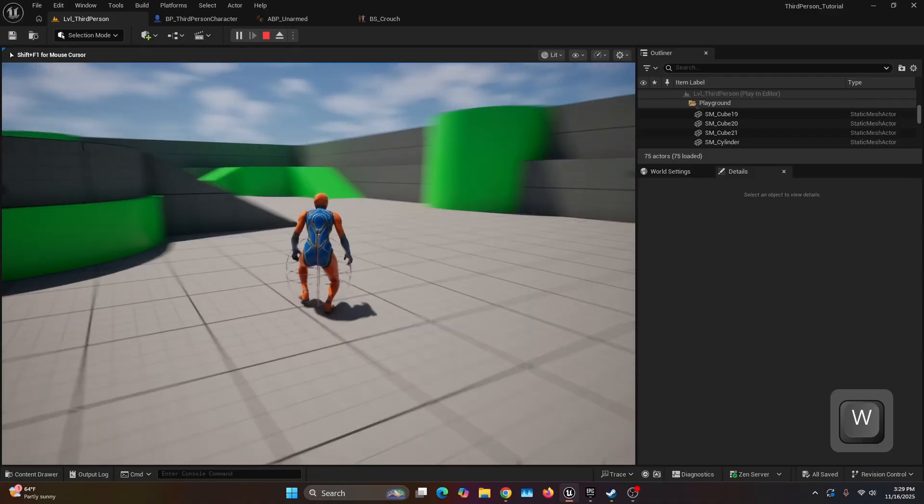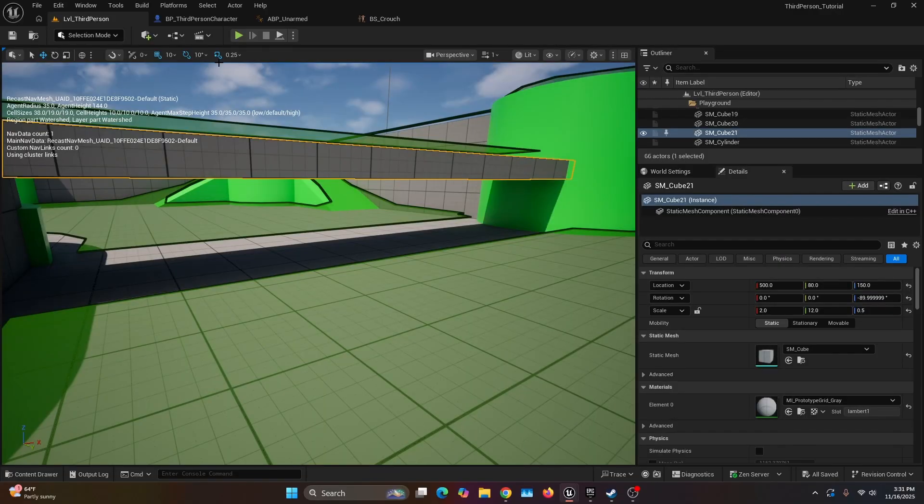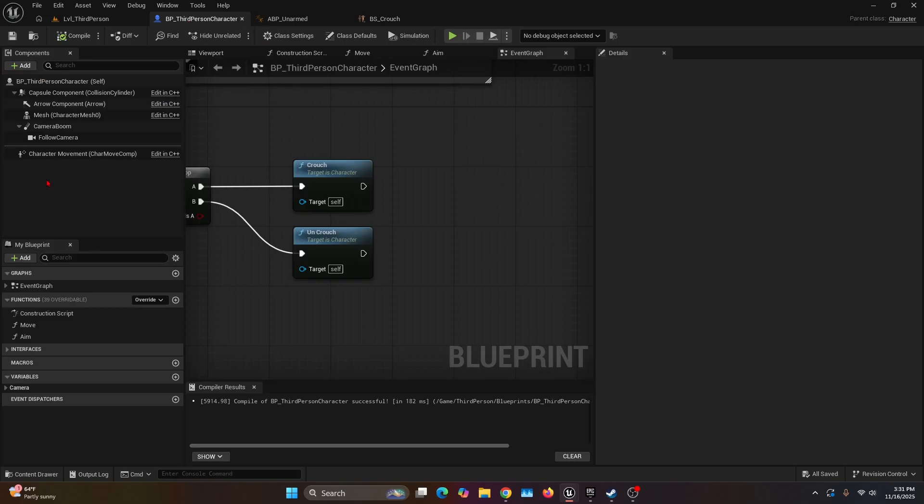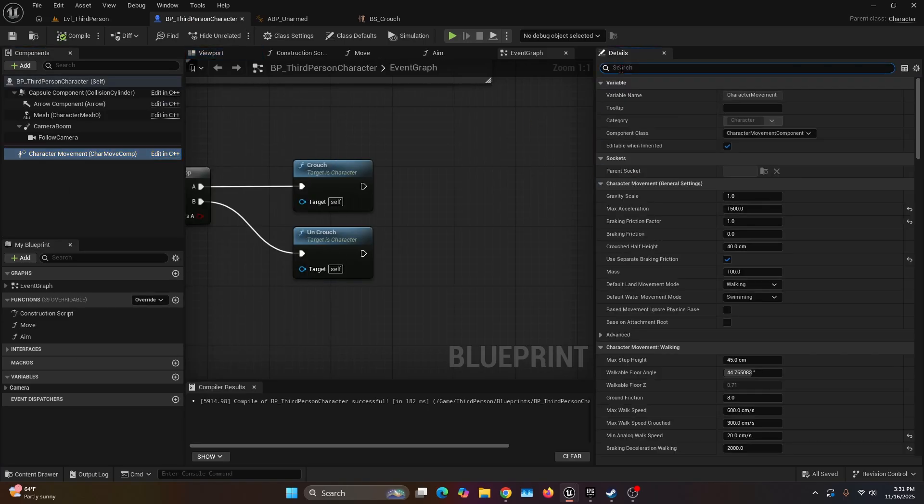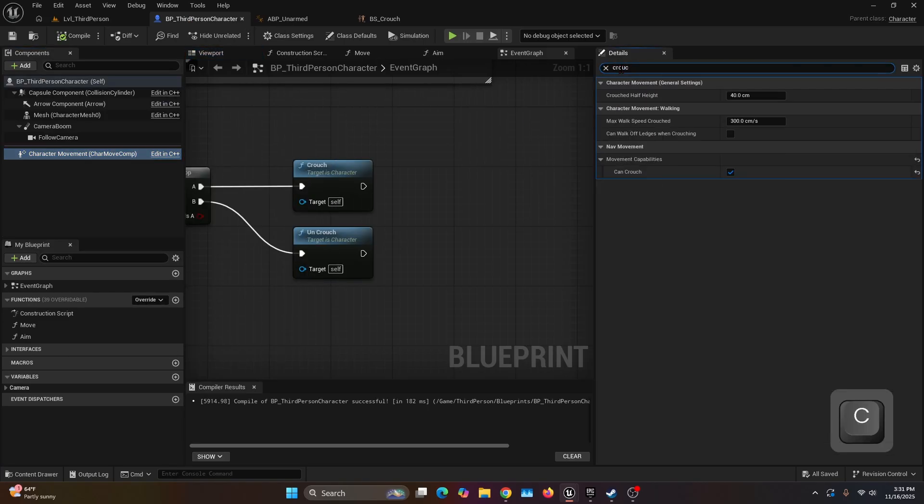Let's go ahead and open our BP third person character. Under the Components tab, select the character movement, and on the Details tab search for crouch. Here on the Crouched Half Height, instead of 40, let's do something like 65.